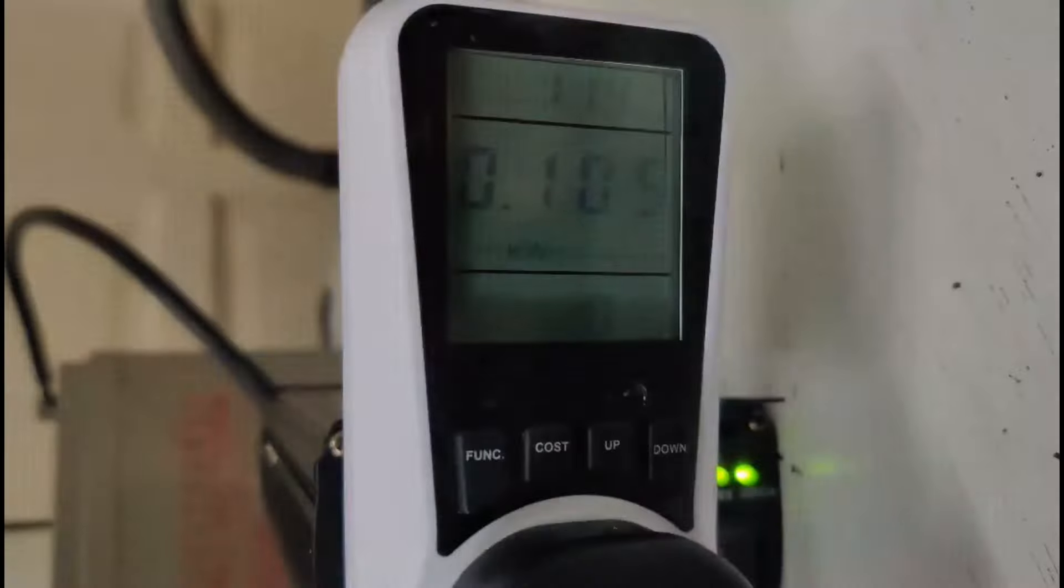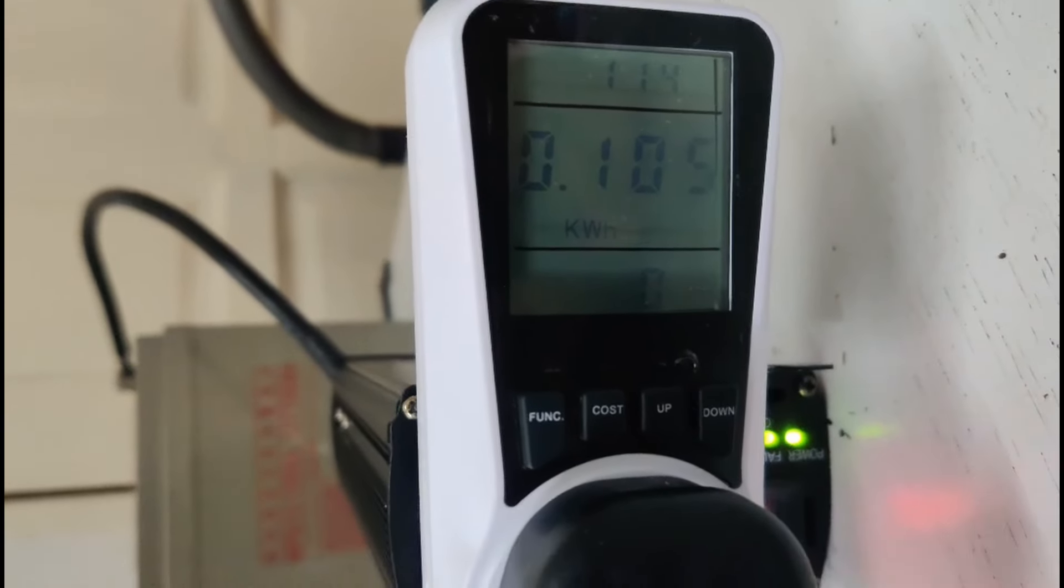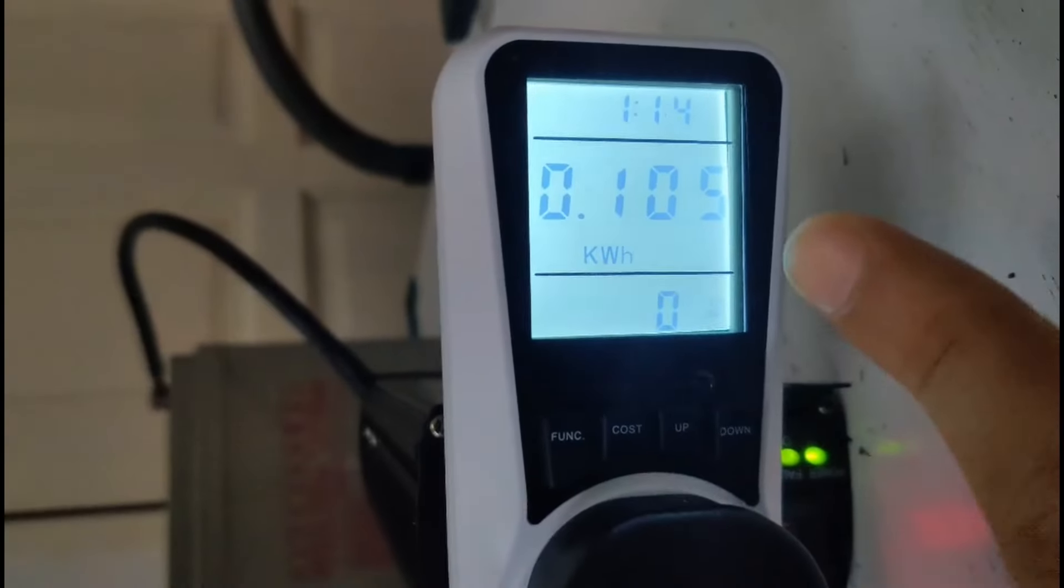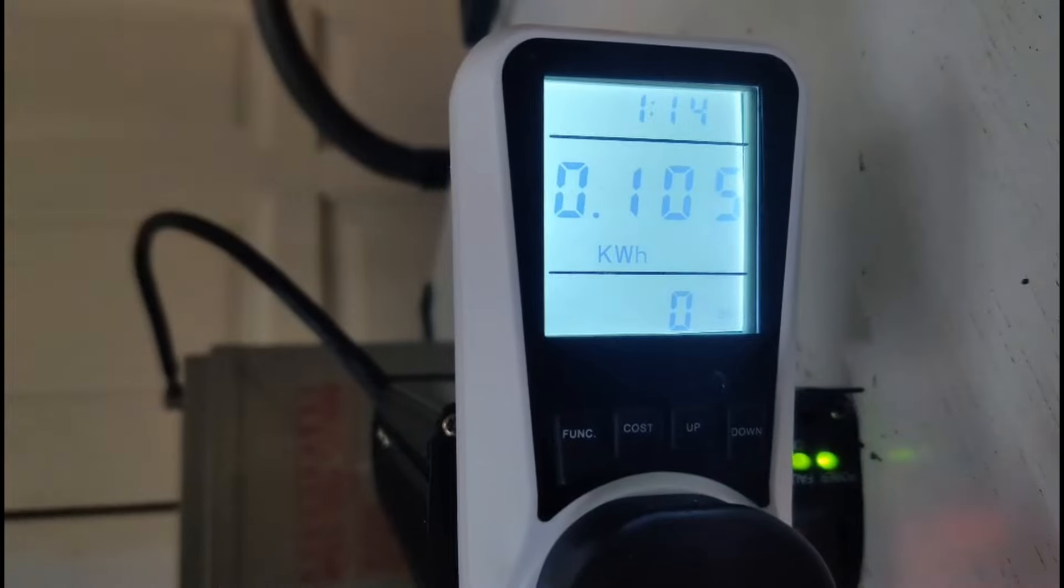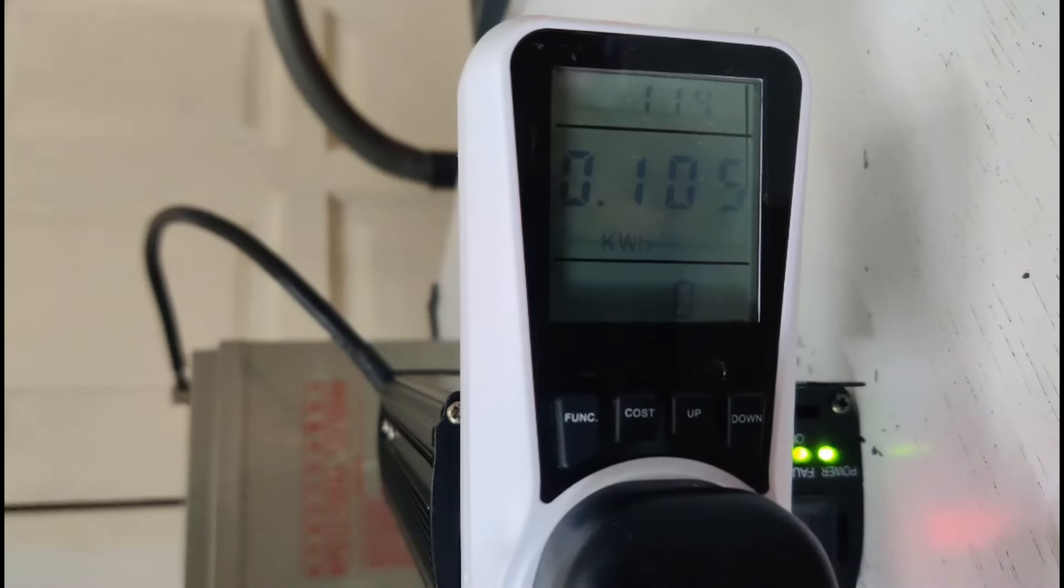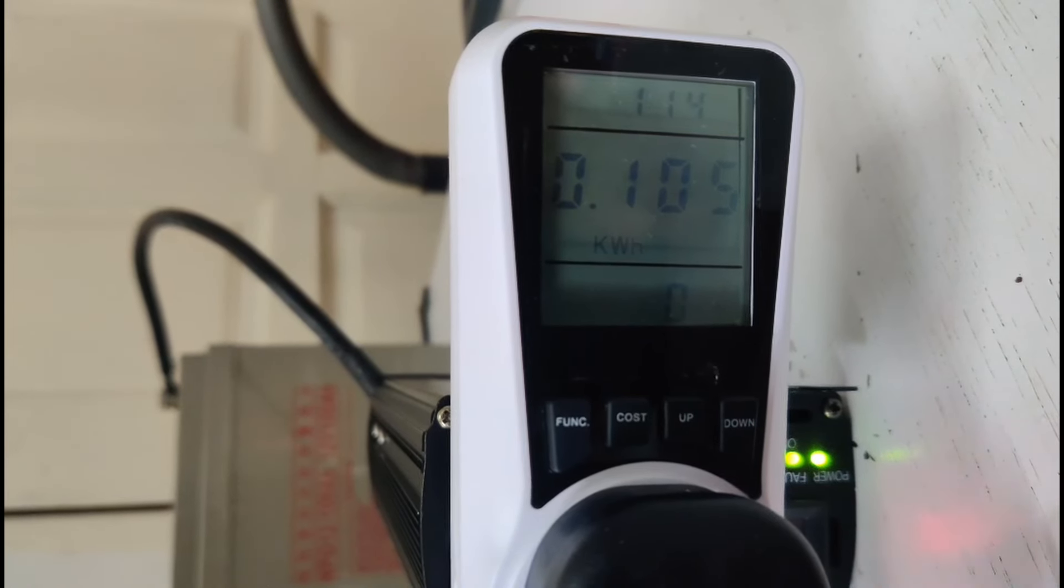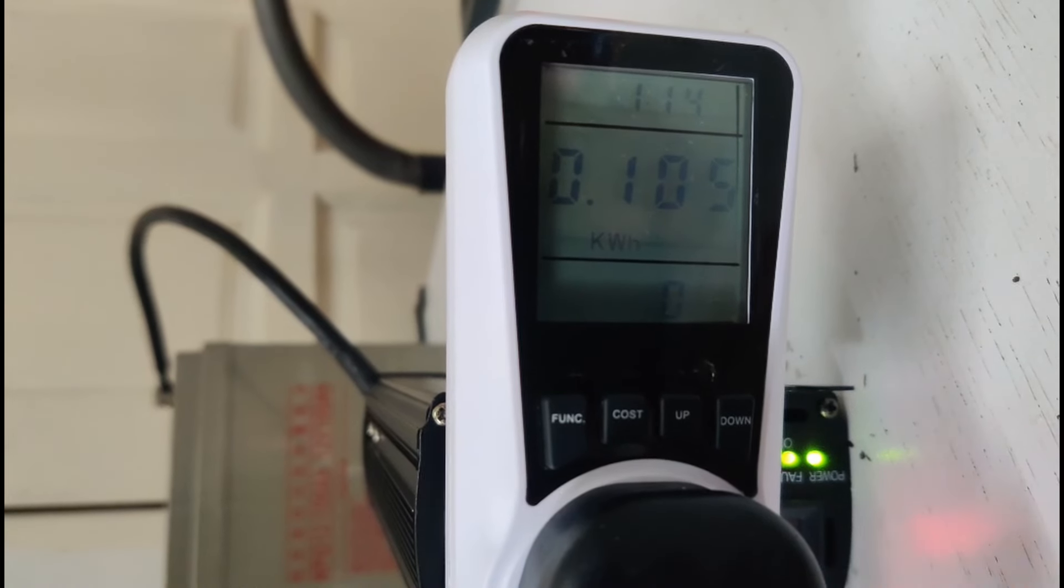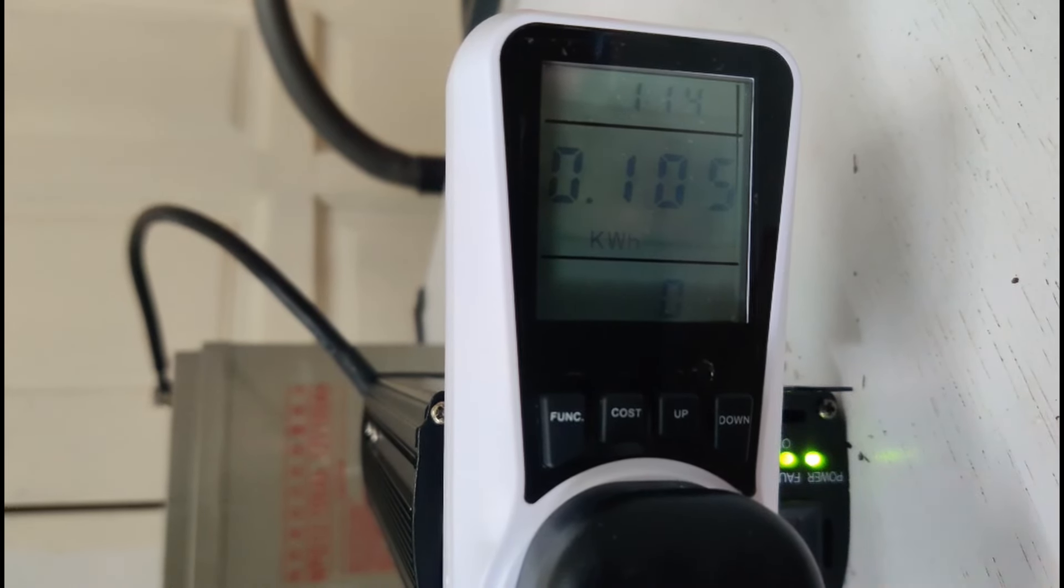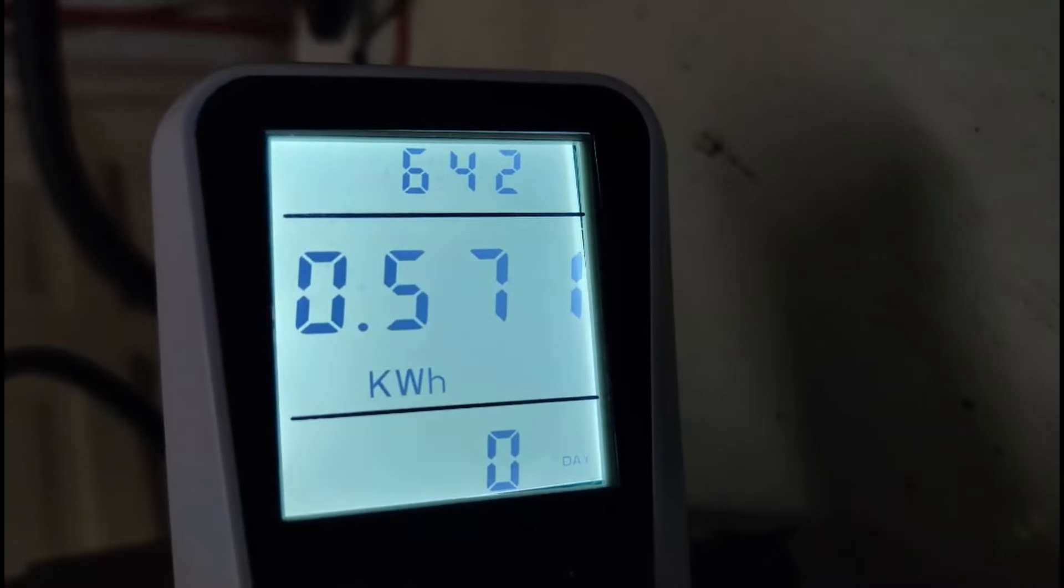Alright guys, so it's been an hour and 14 minutes, and our refrigerator has consumed 105 watt hours, which is 0.1 kilowatt hours. So this means that the refrigerator will probably be able to run for about 6 hours on 50% of this battery, but let's just keep this test going and see how long it can actually last on our 50% of capacity.